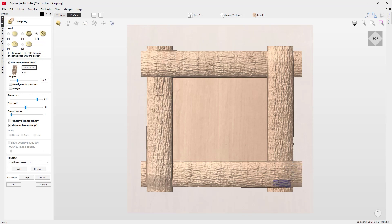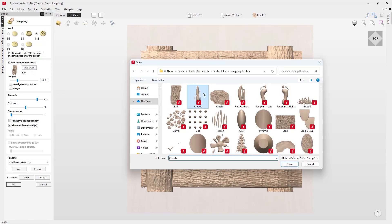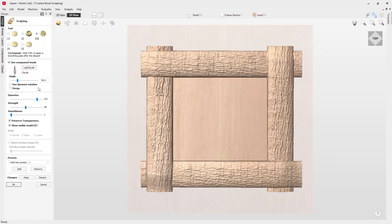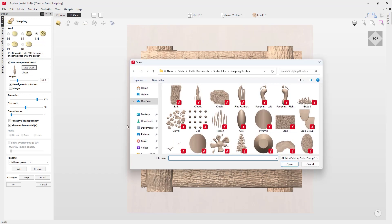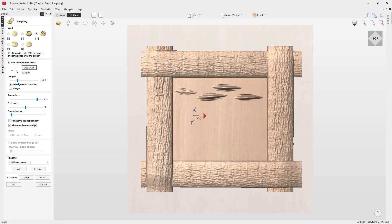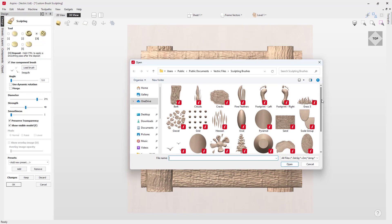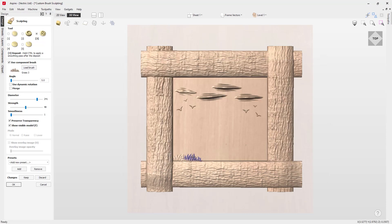In this tutorial we're going to explore the use of custom brushes within the sculpting tool. Included is a set of pre-made brushes available to use right away. You can locate them by going to your public documents, then the trip files, and into the sculpting brushes folder — that's where all of these brushes are housed. These brushes have been modeled in the software and exported out as a component brush.